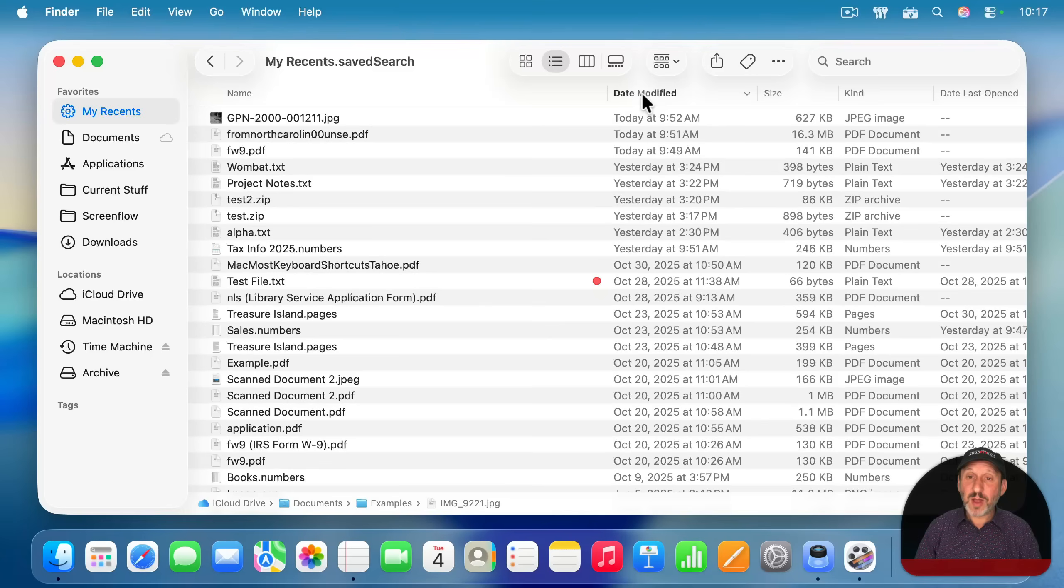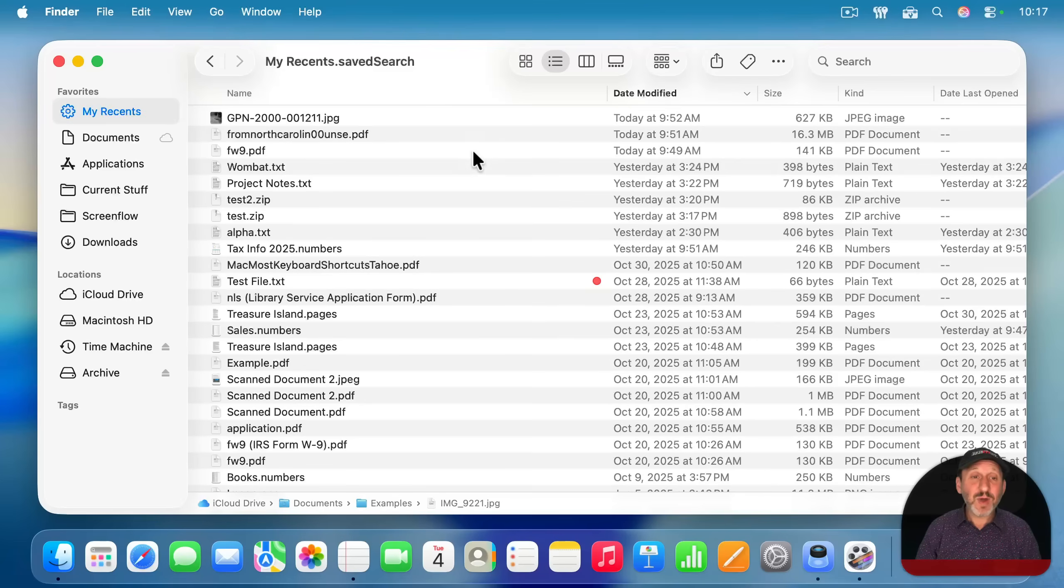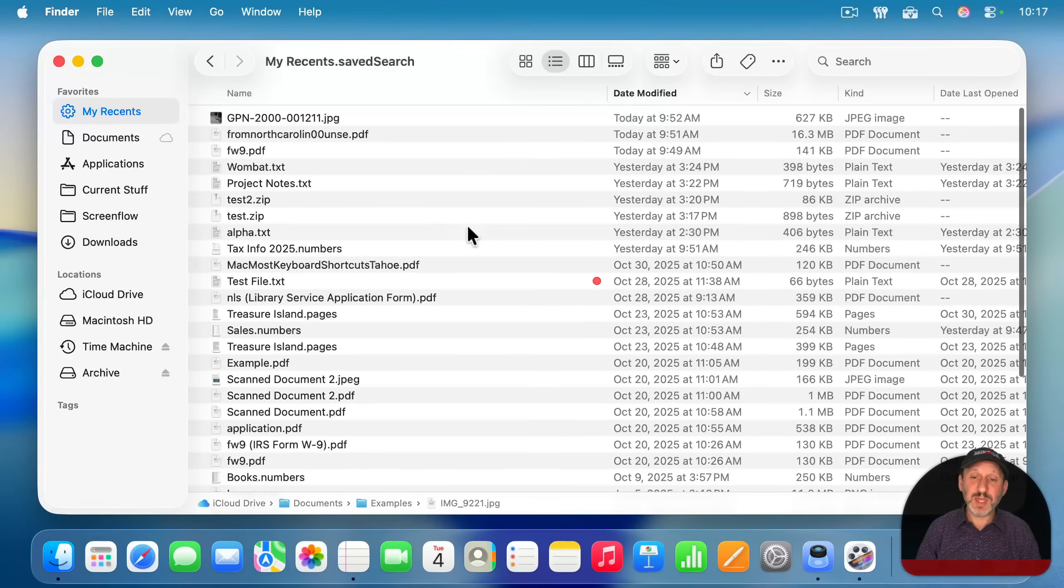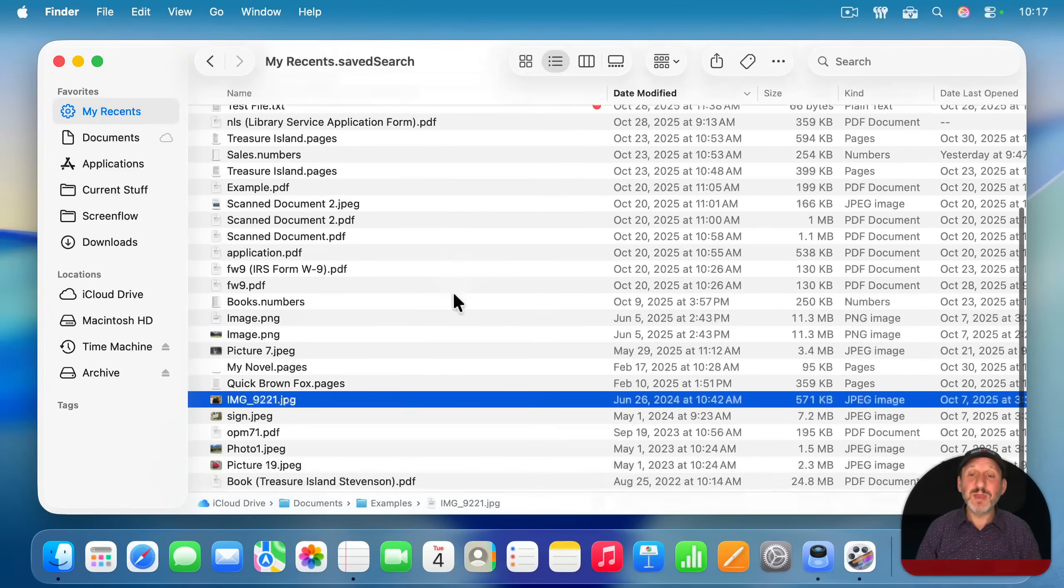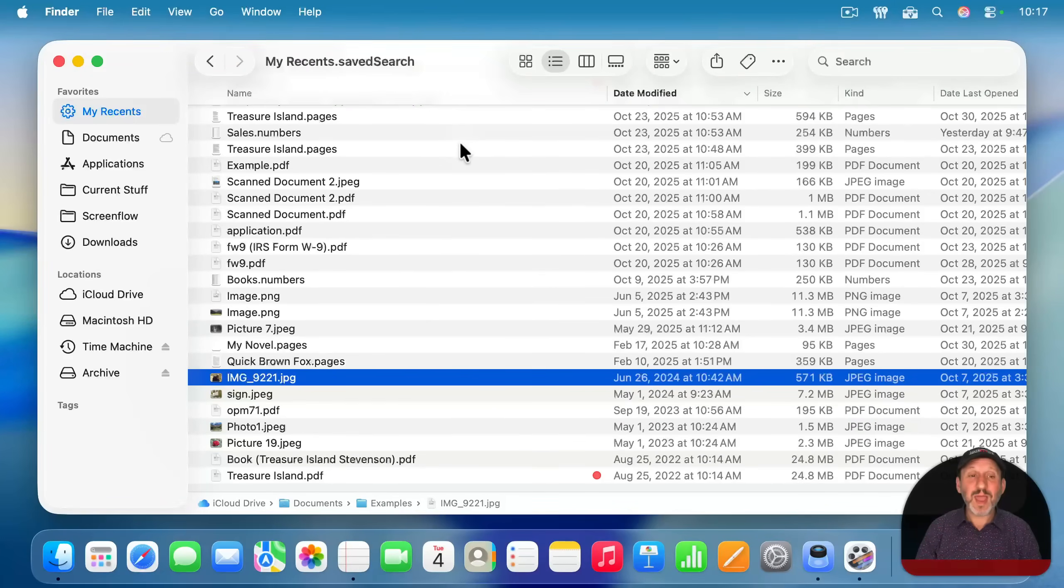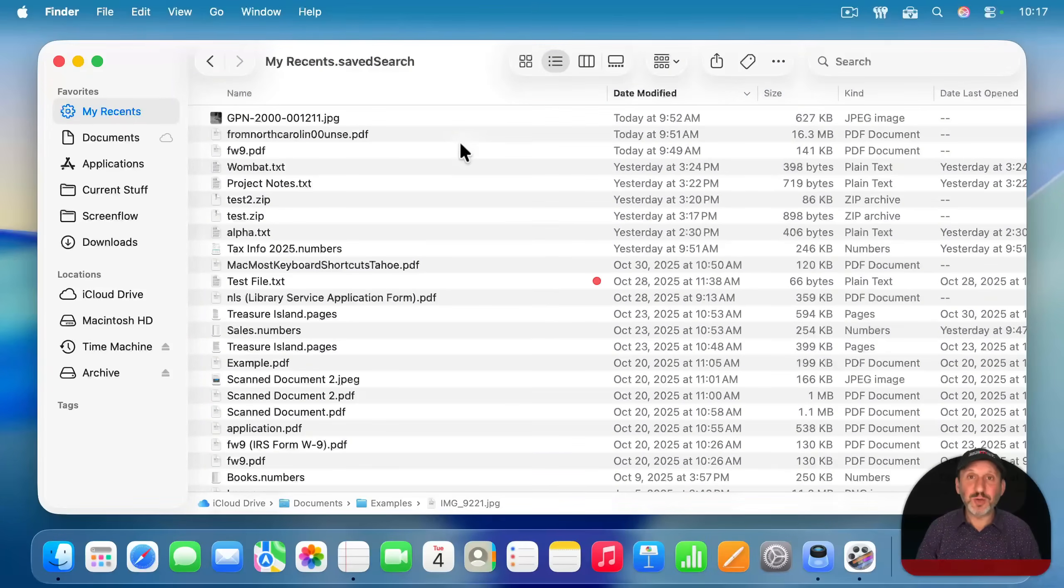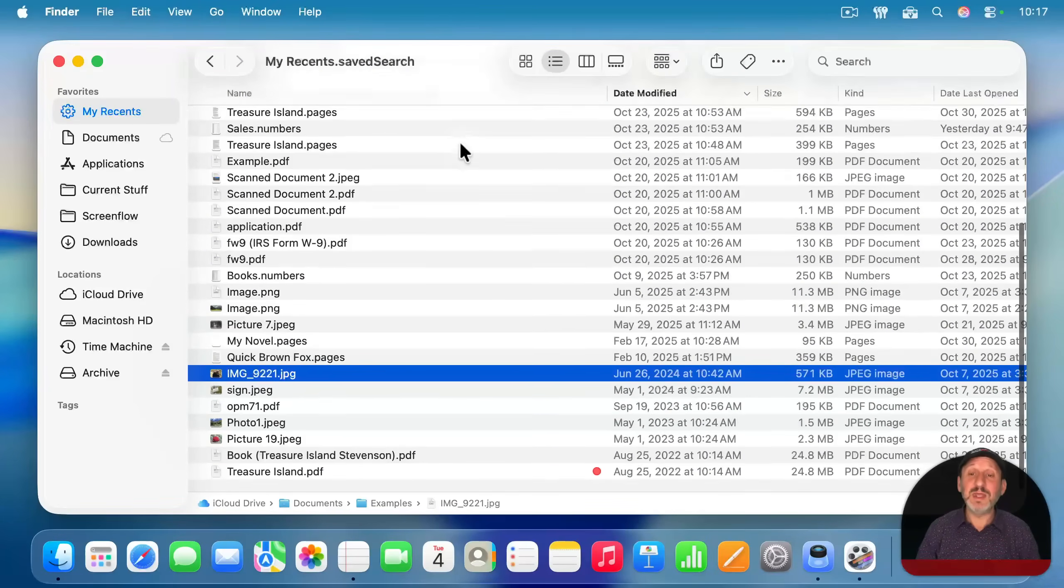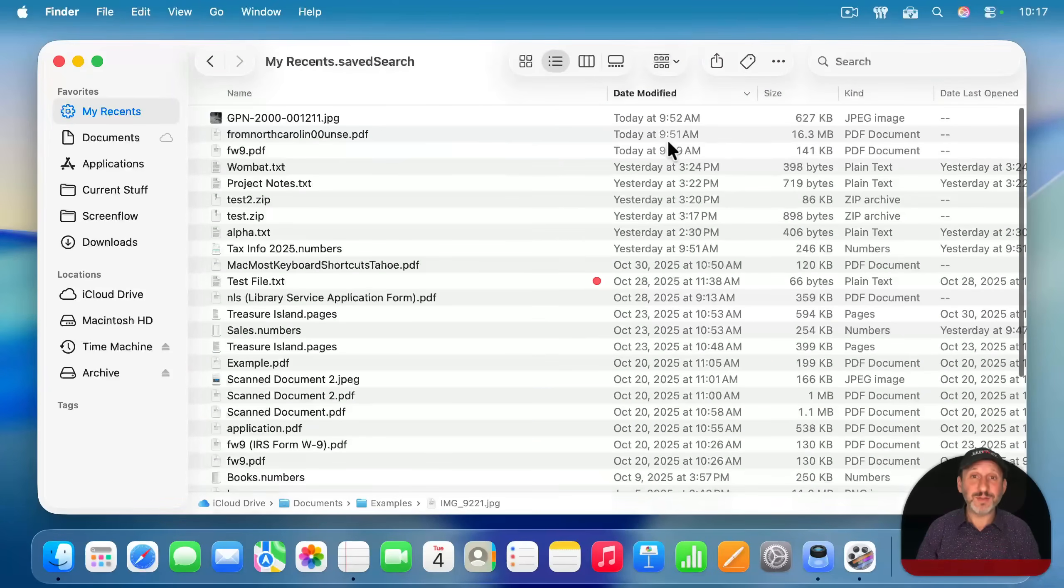The only problem still remains is that you can only sort by one thing at a time. So you have to choose sorting by date modified or date last opened. But date modified probably will work in most cases, especially if you keep the number of files low by having it search only the most recent 30 or 90 days worth of files.